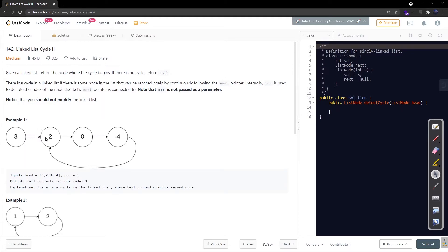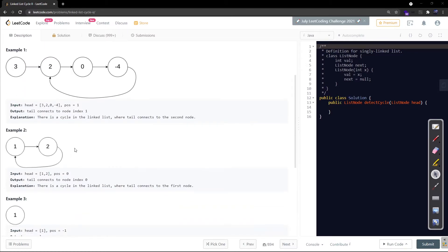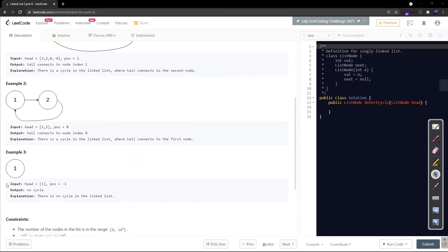In example 1, the list is 3 → 2 → 0 → -4, and 2 is the starting point of the cycle because on entering node 2 we continuously move in a circle: 2, 0, -4, then again 2, 0, -4, and so on. We return a reference to that entry node. In example 2 the entry point is the first node itself. In example 3 there is no cycle, so we output no cycle.